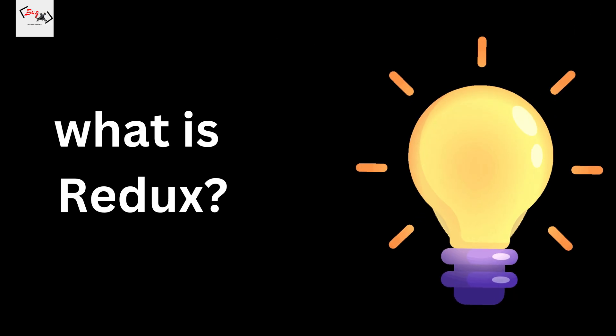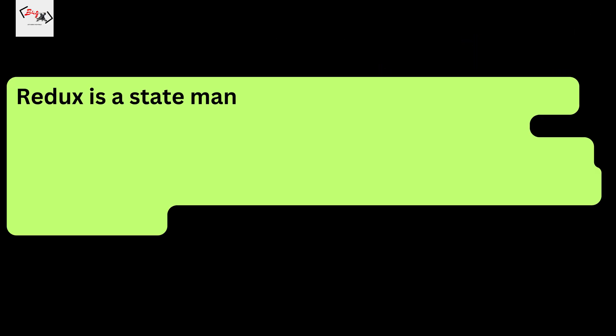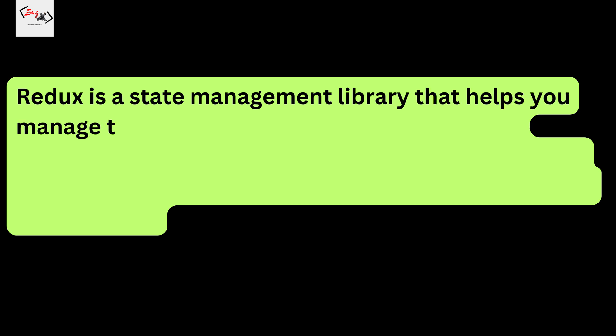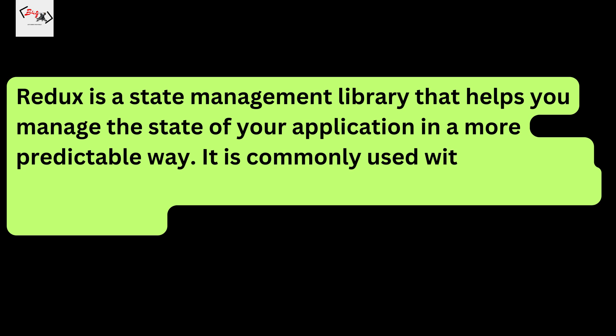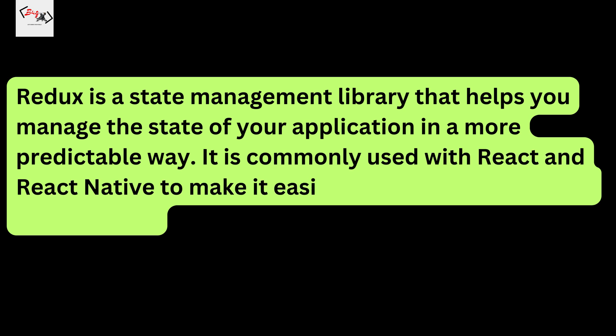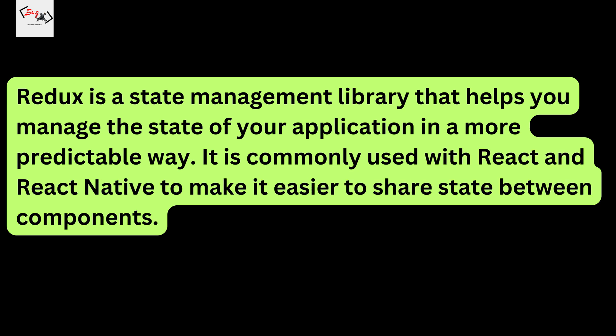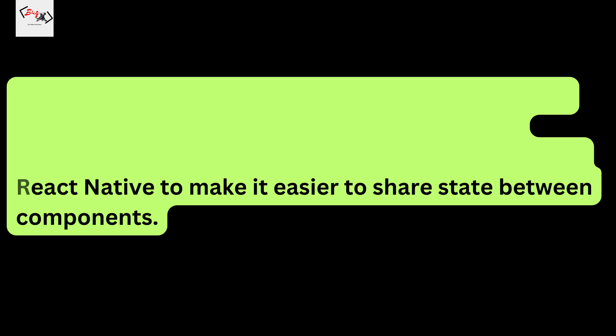What is Redux? Redux is a state management library that helps you manage the state of your application in a more predictable way. It is commonly used with React and React Native to make it easier to share state between components.